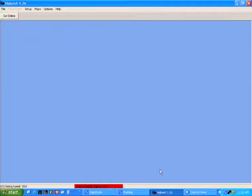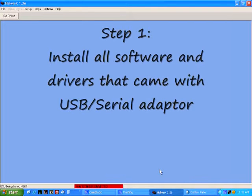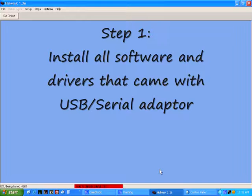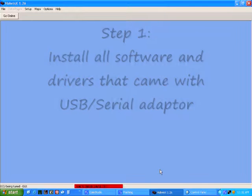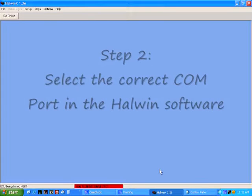The first thing you need to do when using a USB to serial adapter is install all the drivers and software that came with the adapter. Once this has been done, you will need to set the correct COM port.